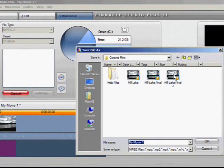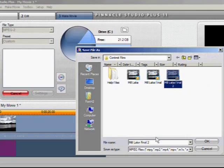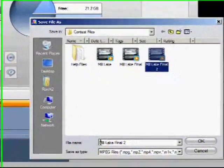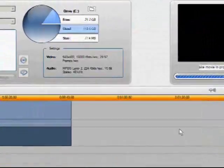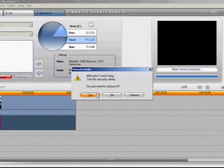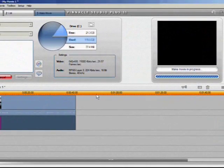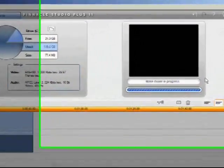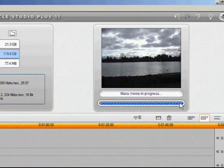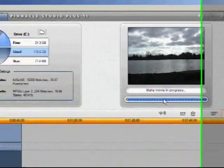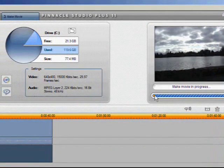Click create file. I'm going to overwrite this one here. I was having problems with it, so I'm just going to leave the name the same Mill Lake Final 2. Click OK and say yes to replace. And then if we look over here on the right, we'll see that our rendering is in progress.